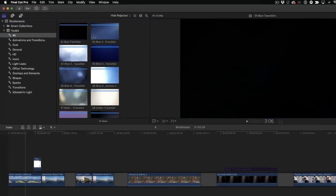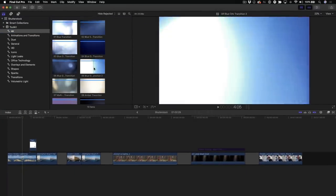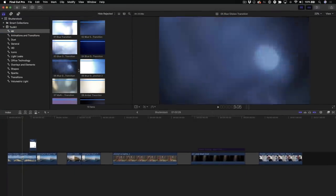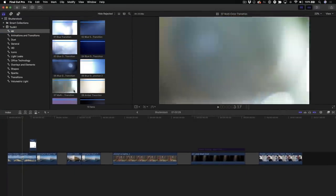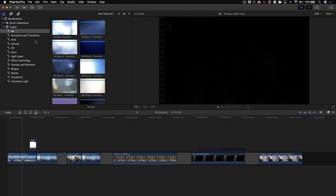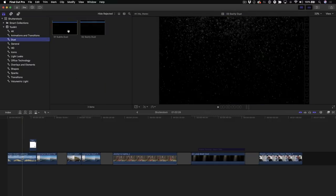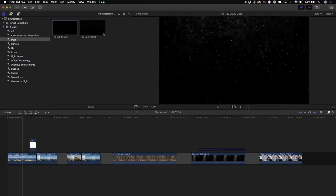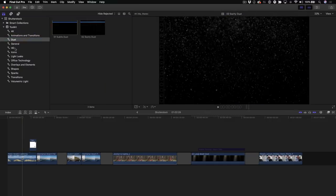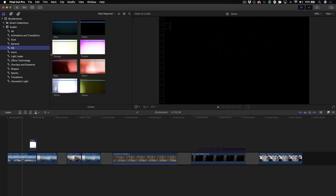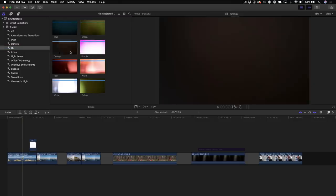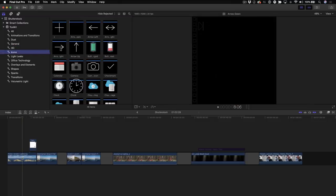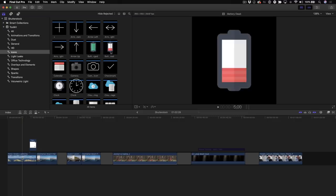There's a bunch of 4K light leaks. So if you have 4K projects, there's a number of different animated light leaks you can use. There's some particle effects, some dust, there's some HD content if you're working with just HD material. There's a whole category of icons.